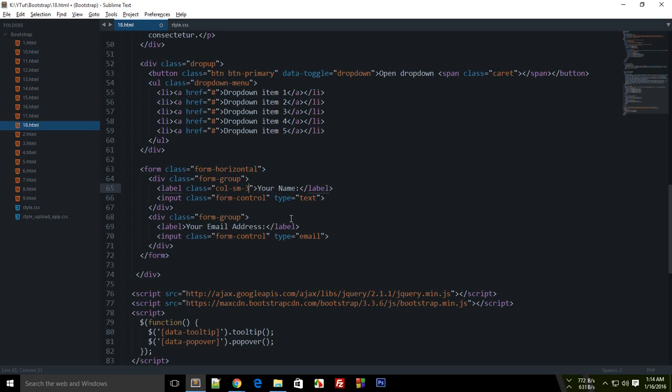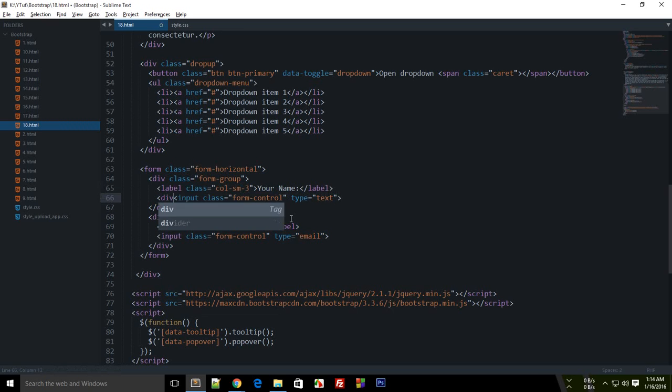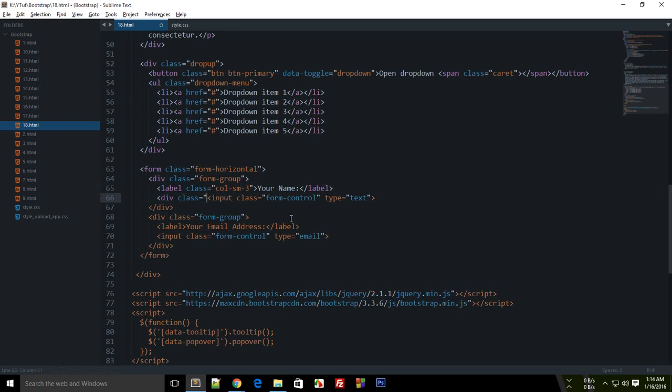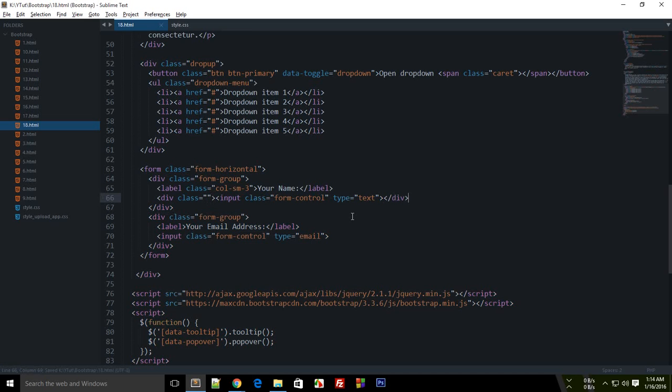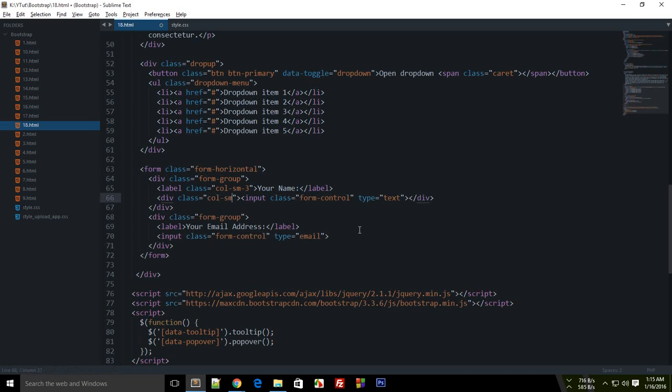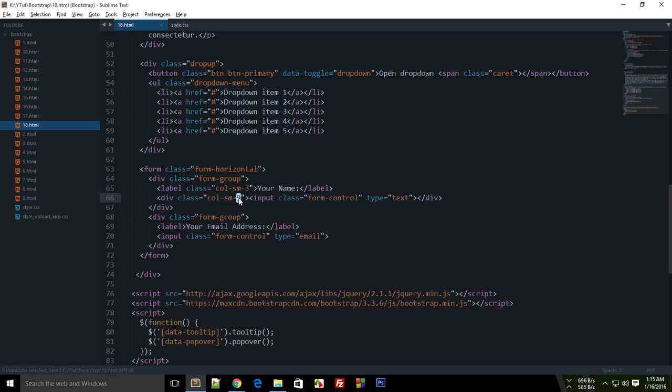For this input, we have to enclose this in a div because this input already has a width of 100 percent, so we can't play around with that. Inside this div, I'm going to write col-sm-9, obviously because these two should sum up to 12.